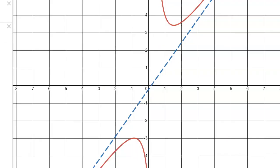Looking at the graph in Desmos: the red curve is the function, the dotted line is the slant asymptote y equals 4/3 x minus 2/9. The end behavior follows the linear polynomial 4/3 x — the right side goes toward infinity in the top right, and the left side goes toward negative infinity in the bottom left. There are no horizontal asymptotes, and the graph does not cross the slant asymptote.